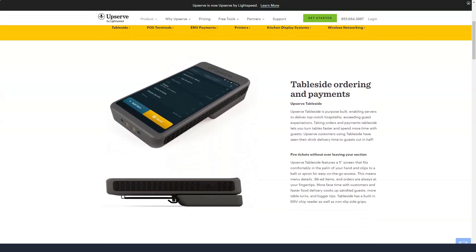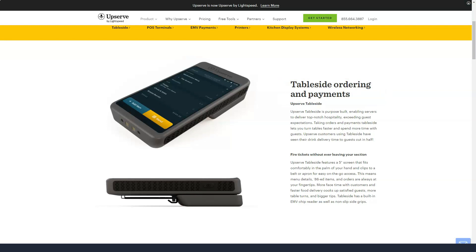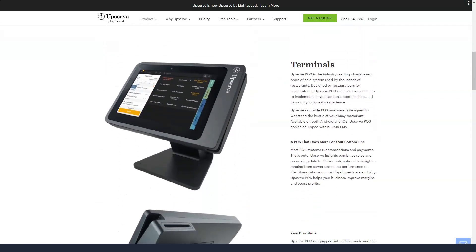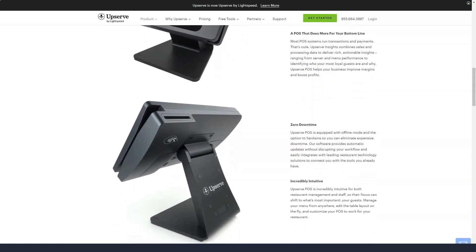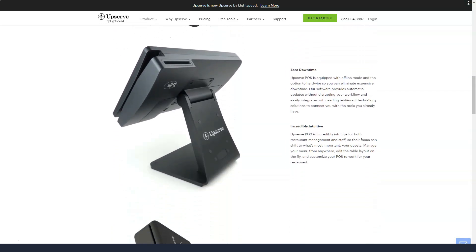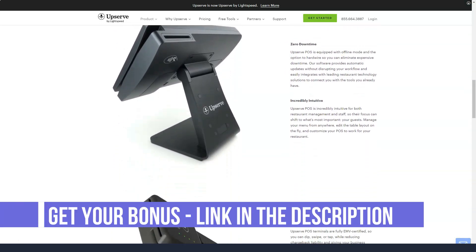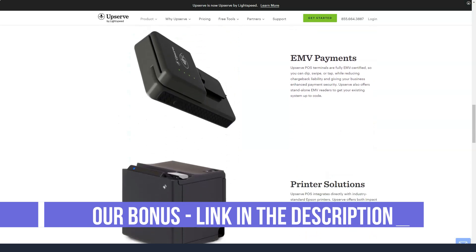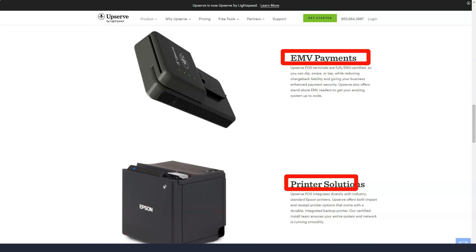In addition to Upserve POS software, Upserve offers a variety of hardware terminal options such as EMV readers, tablet stands, printer solutions, kitchen display systems, and network routers. Business owners can choose from three Upserve POS plans – Core, Pro, and ProPlus, each with a growing number of features included.